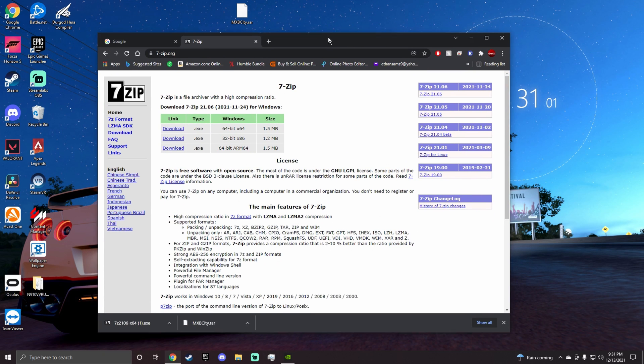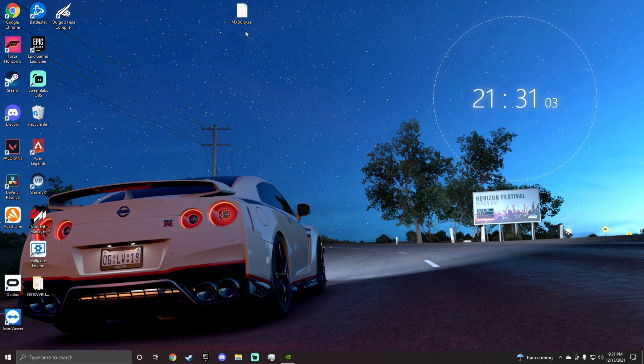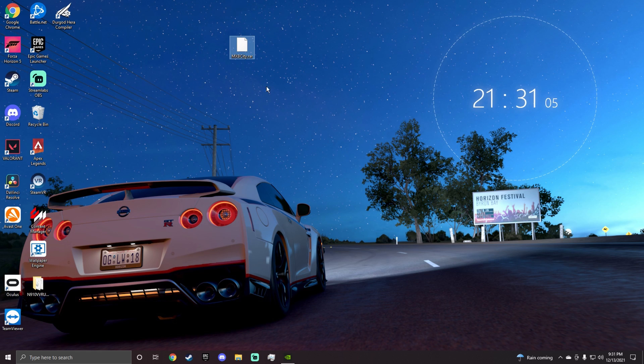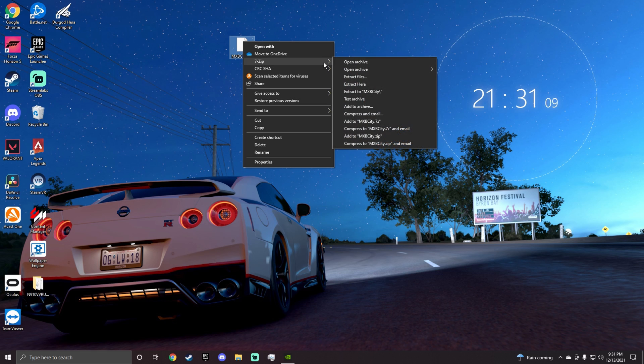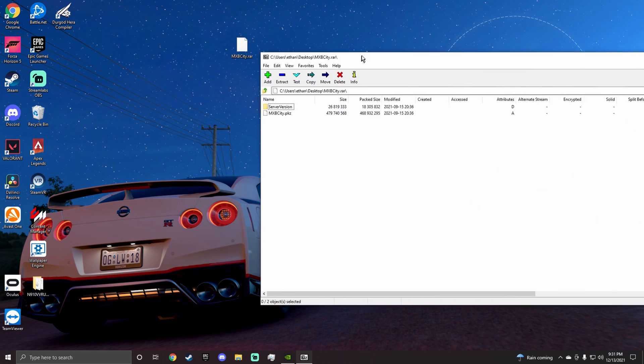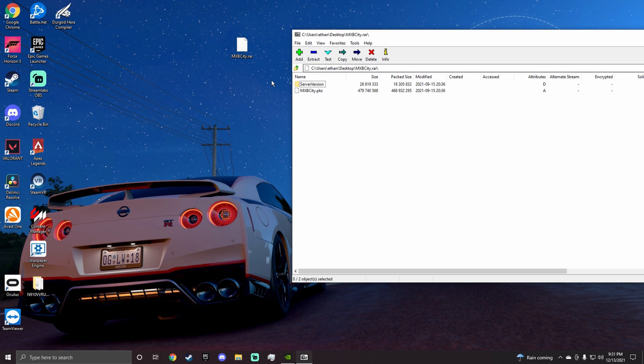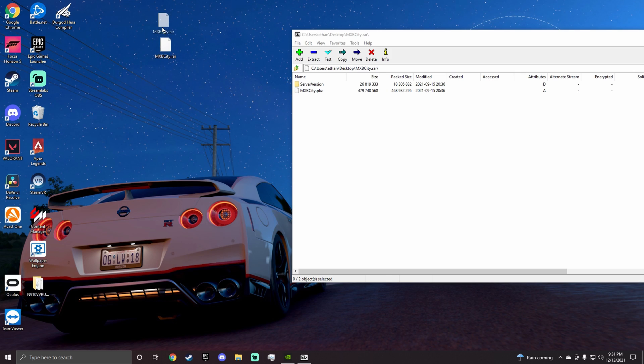Once you have that installed, you'll be able to open this file right here. Then you just want to right-click it and then you want to hit 7-zip, then you want to open archive. Now what this does is this file opener opens the file because as you can see Windows cannot open that file, so you got to have this to open the file.